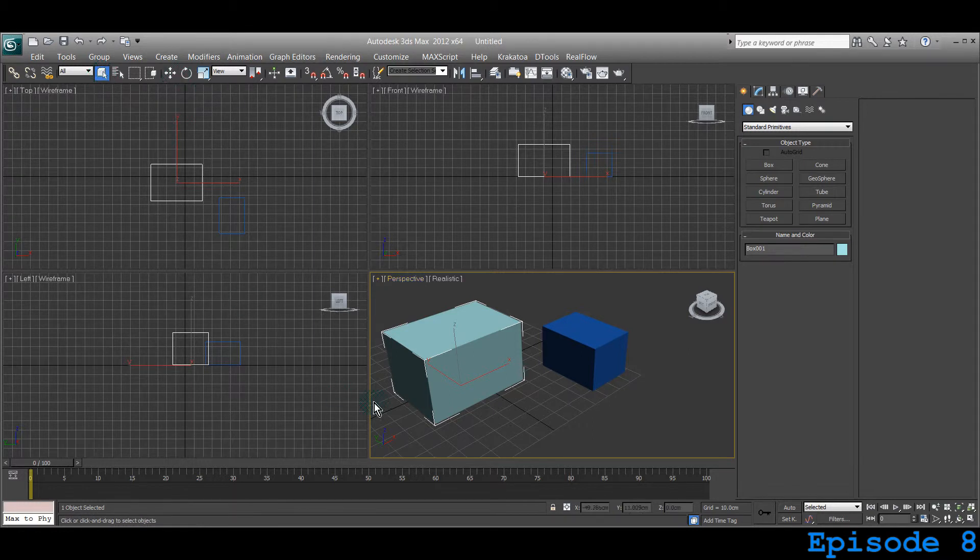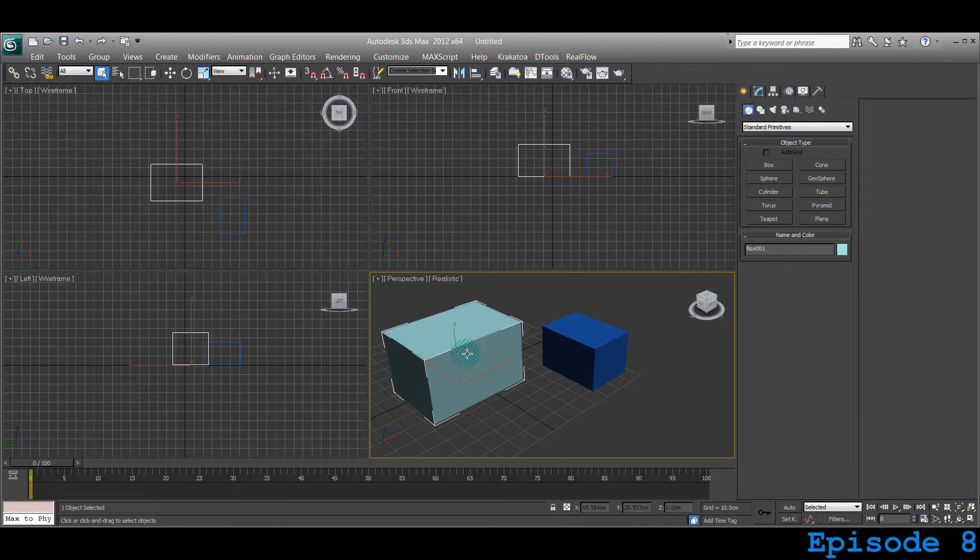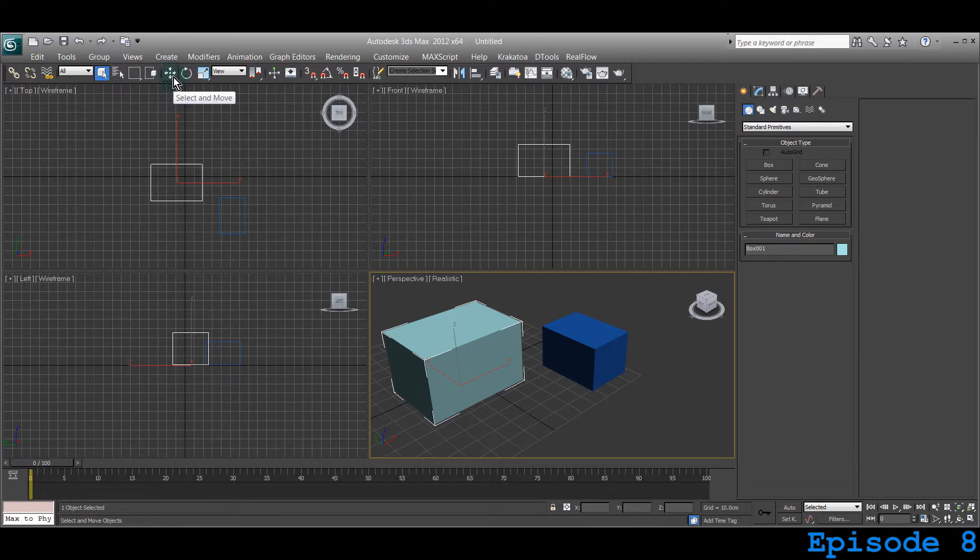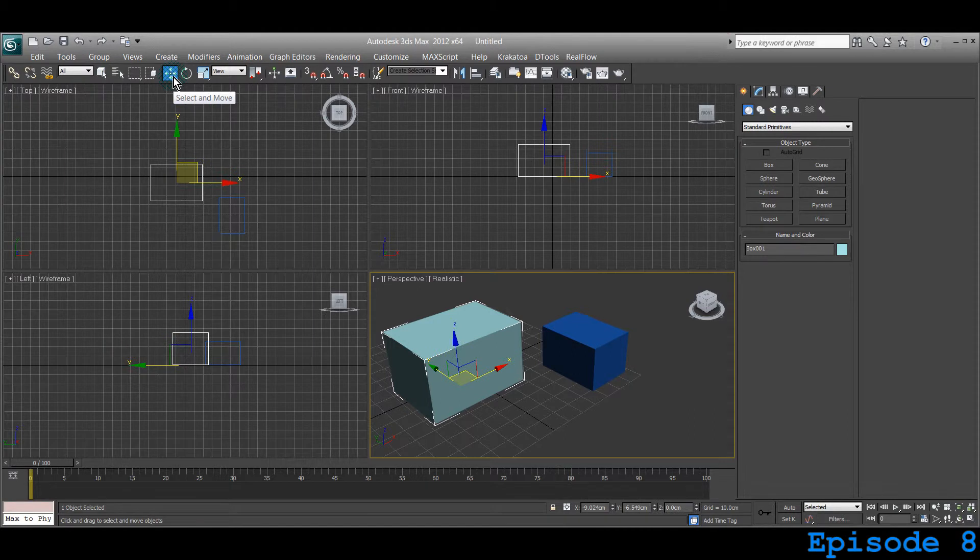If you hit Q, it's selection mode. Now let's select the green one which was binded or linked to the blue one. Let's use the select and move, which I have already told you. The shortcut key is W.